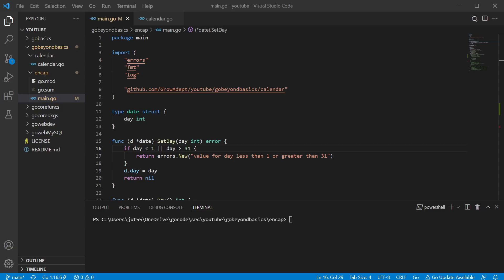Hello and welcome back. In this video we're going to take a look at encapsulation, which is the protecting from misuse of resources by restricting direct access.